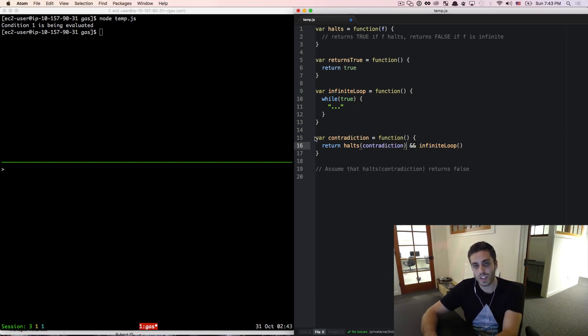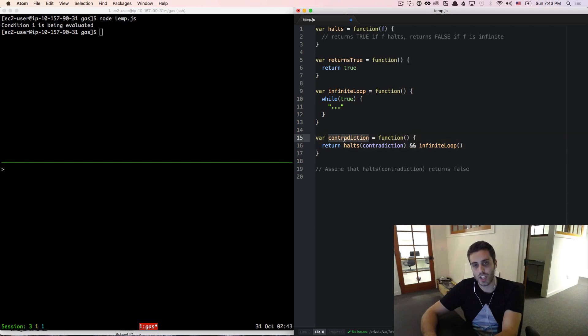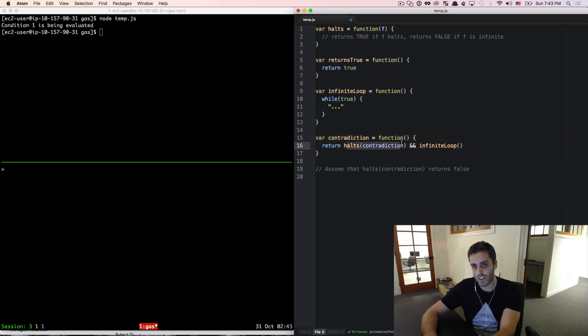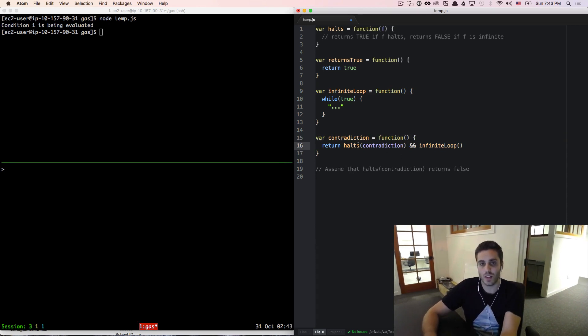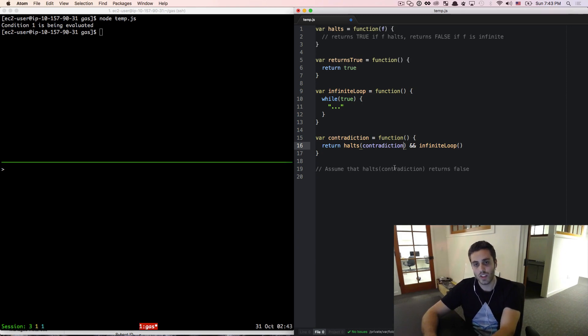Which means that contradiction did in fact terminate. So this halts of contradiction should be true, but it returned false. So you see that even if we assume that it returned false, then it would have to have been true at some point. So that makes no sense either.